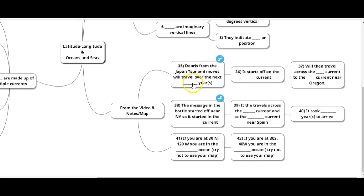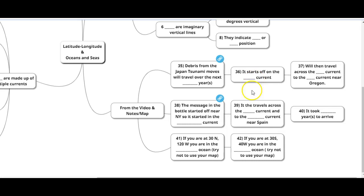But if I ask you, if it starts off in the Kuroshio, you should be able to track the path all the way back to the Kuroshio. So number 40 and 42 right here, you kind of got to think about these without using your map, and I'll show you how to do that.